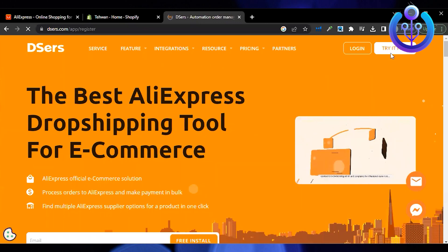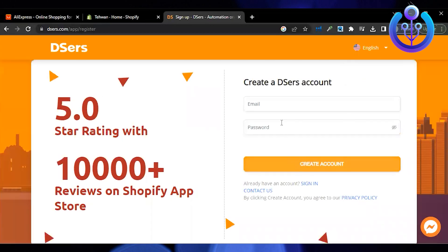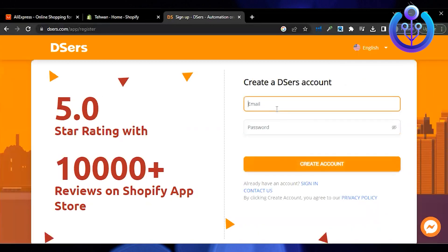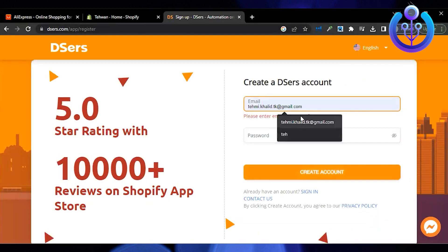Now firstly, you need to sign up on Deezers first. Let me show you the step-by-step process.